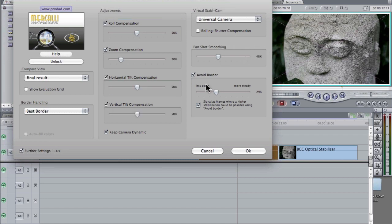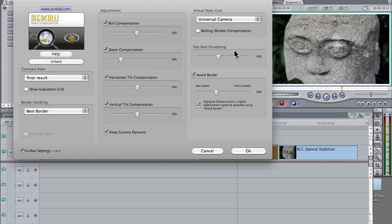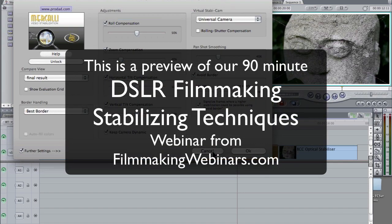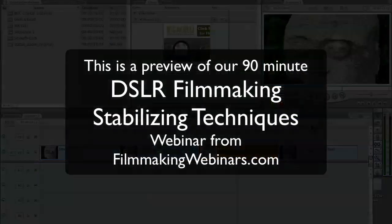They have avoid border. That's the same thing as border. But they also have a roll compensation for rolling shutter. They have a pan shot smoothing, which helps with when you're panning the camera from one side to the other, but stabilize it, but work with that panning. They've got their own ways of working with that.